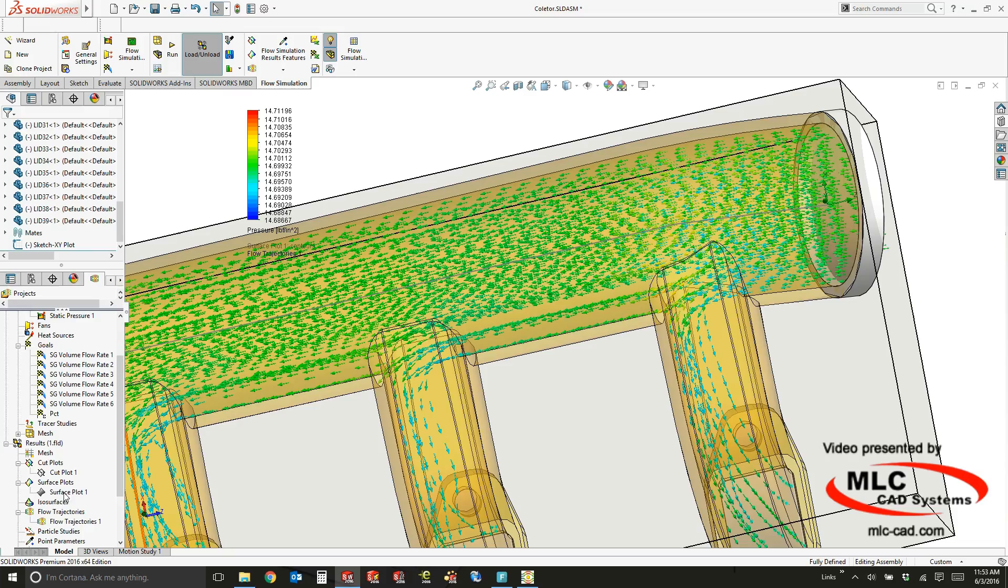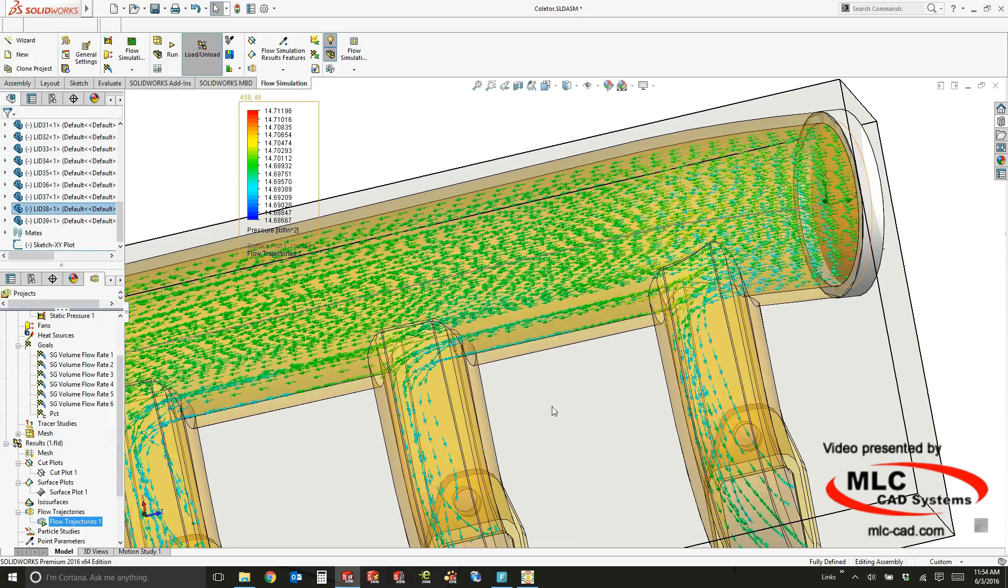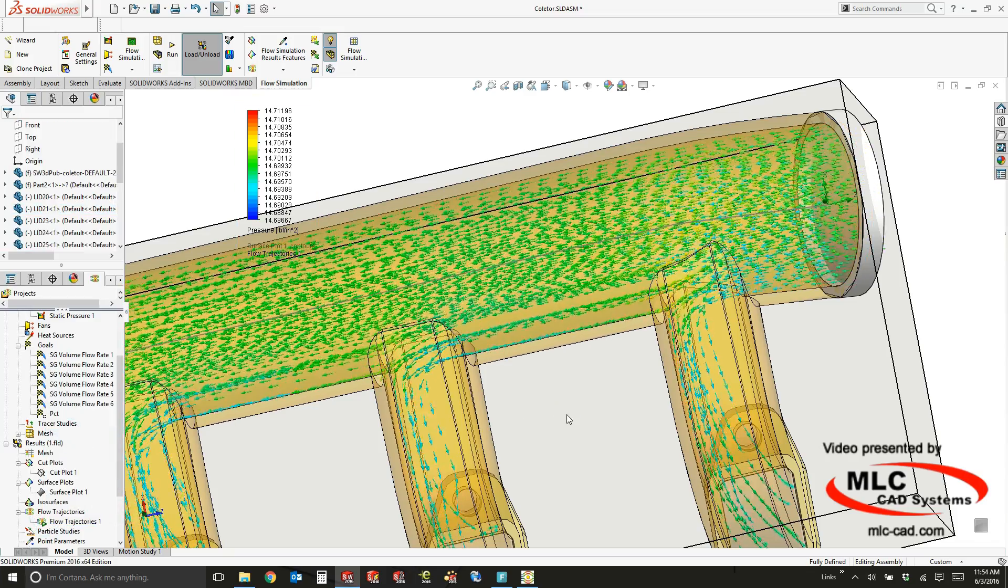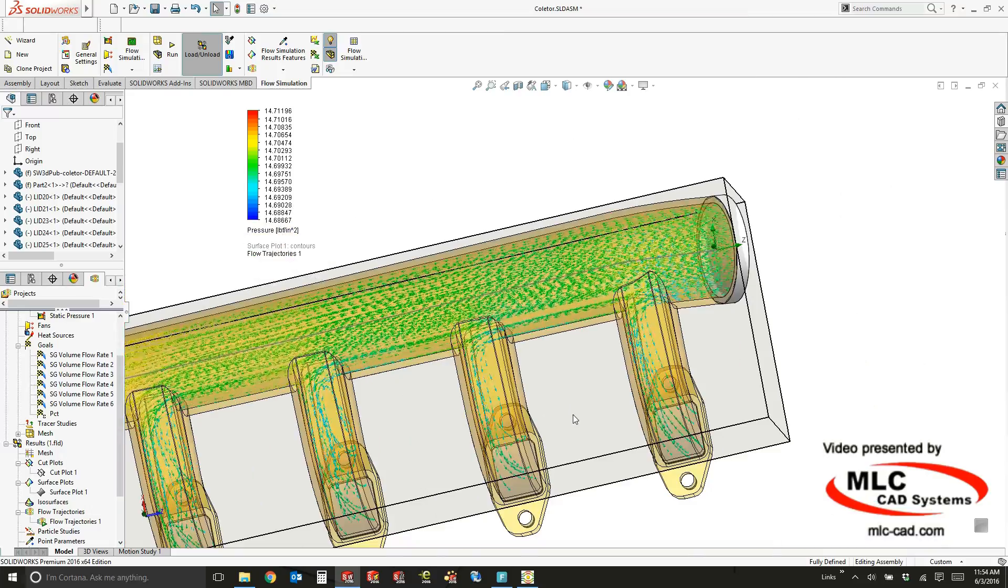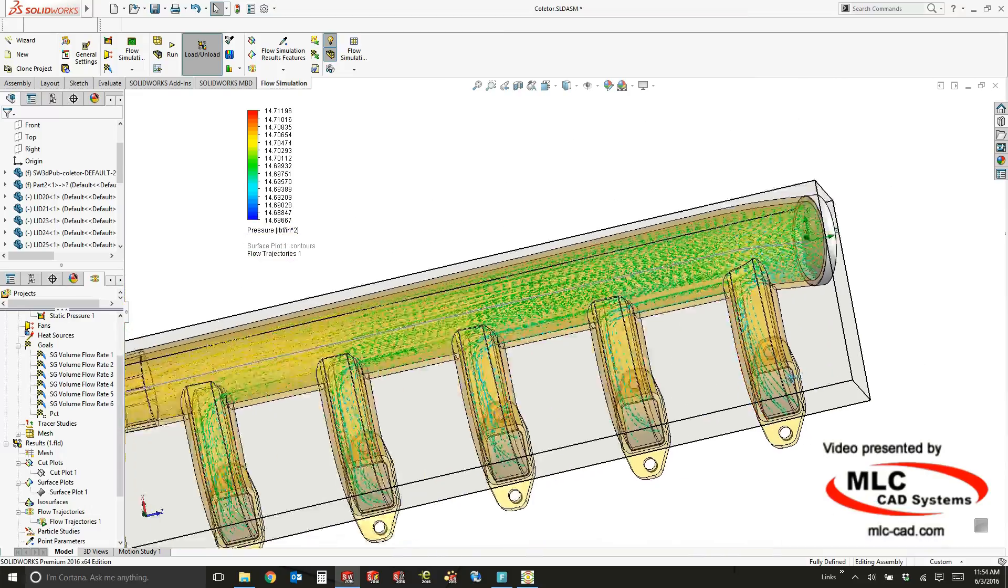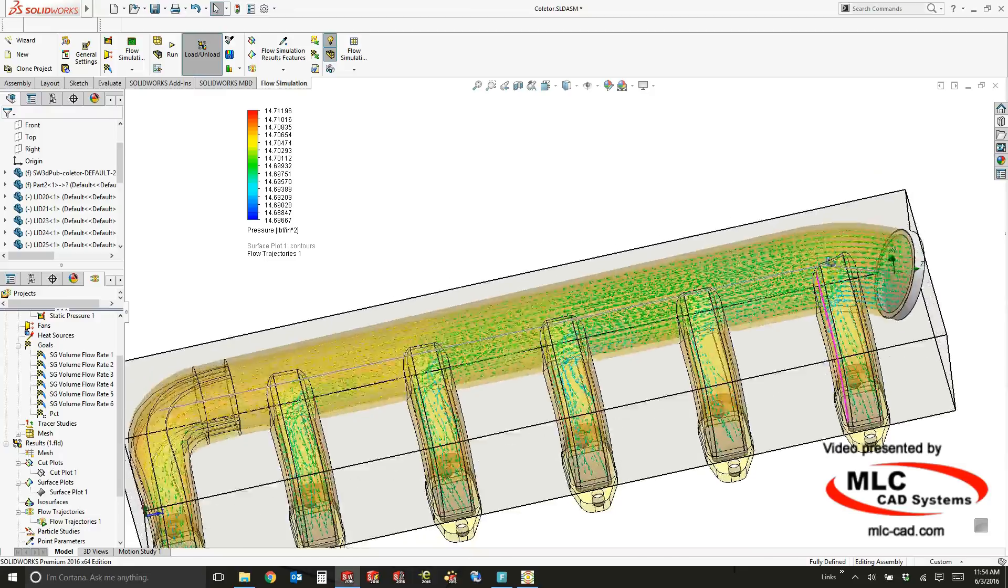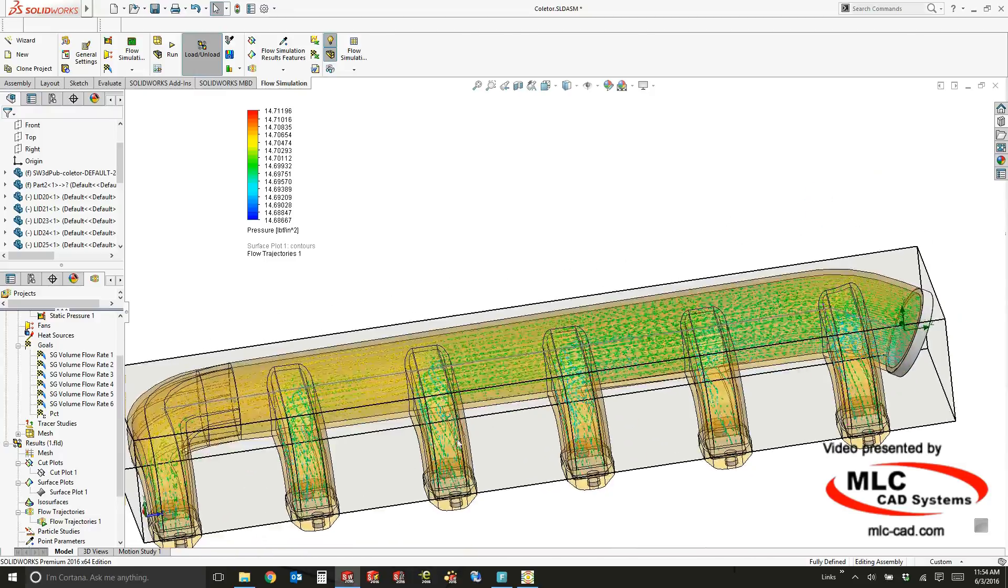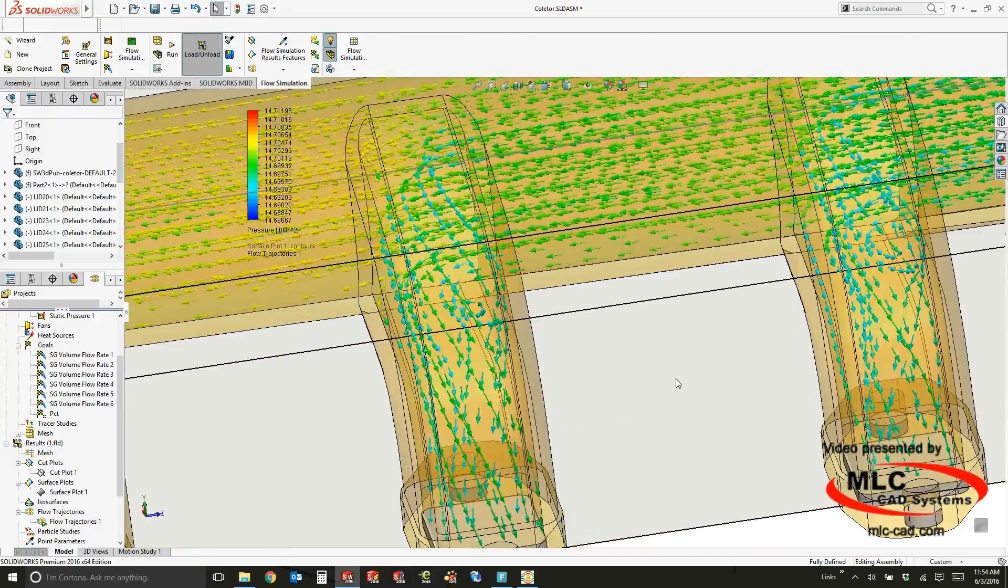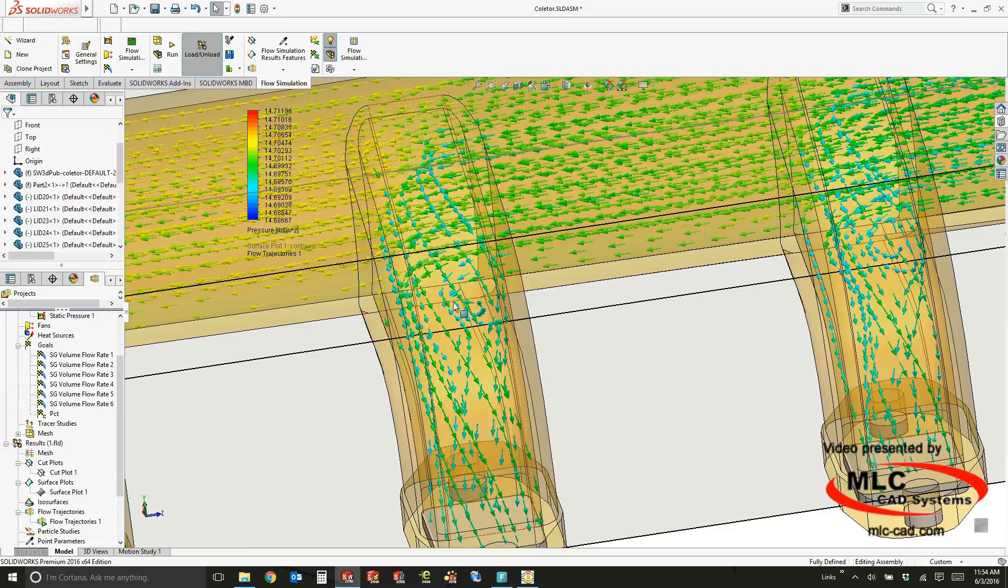And so that's my flow trajectory. You can actually hit play and it will animate as you move around and interact with the design. So you can see I'm rotating around and trying to look at the flow and understand exactly where it's going and what's going on.